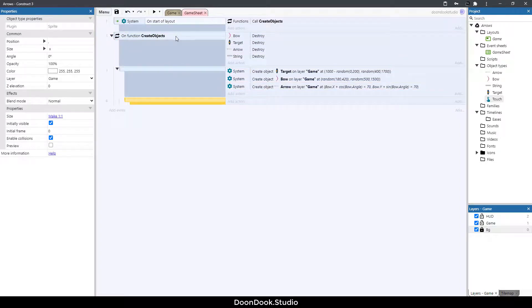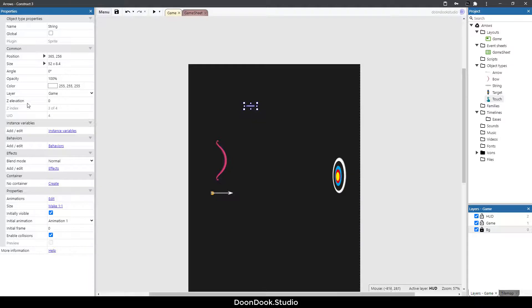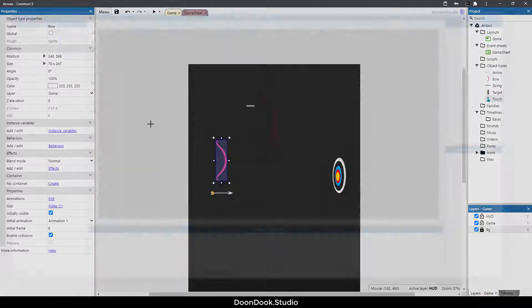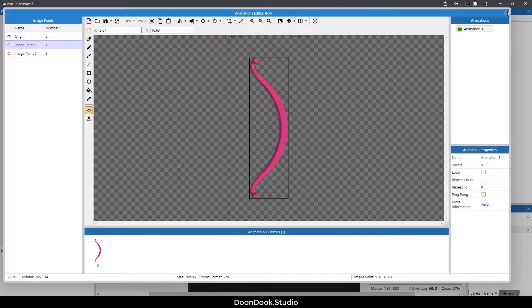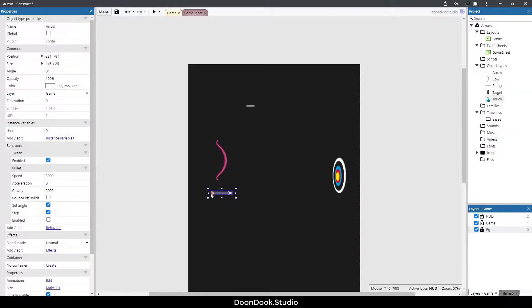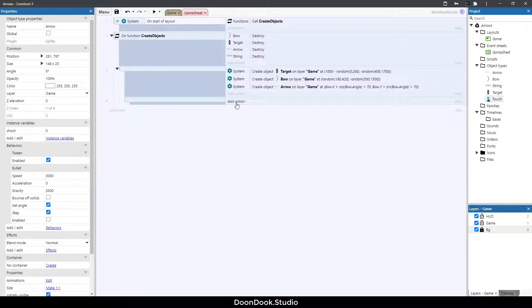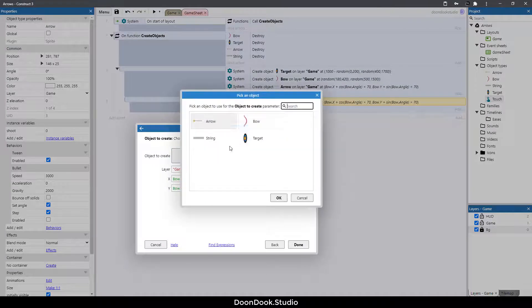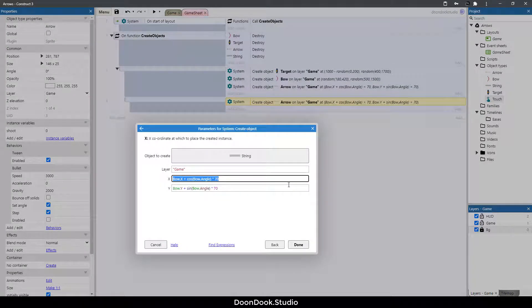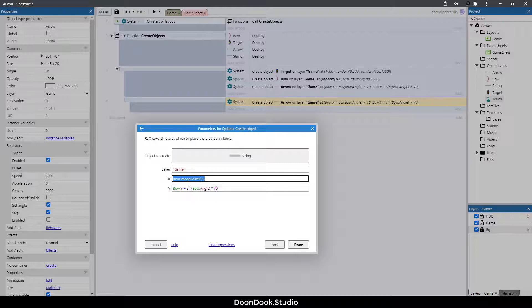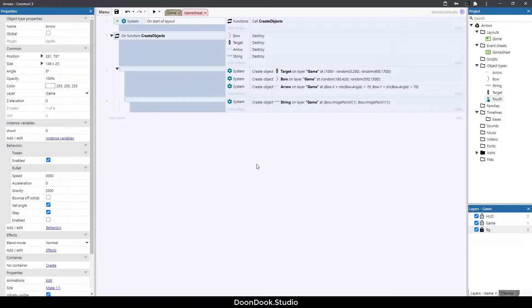Now we need to create our strings. Hit B, and for the string object, the left side is going to be on image point one position of the arrow, and the right side is going to be on image point one of the end of the arrow. Copy and paste it, change it to string, on position of bow image point X of one, then copy and paste and change X to Y.